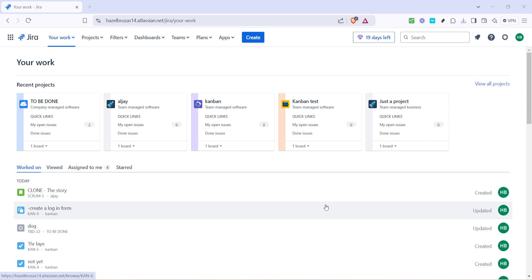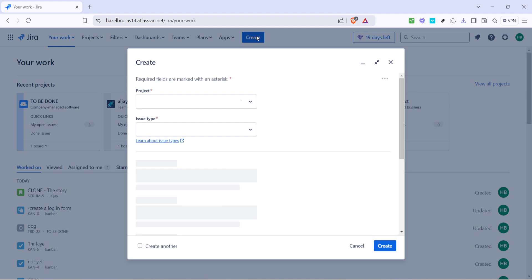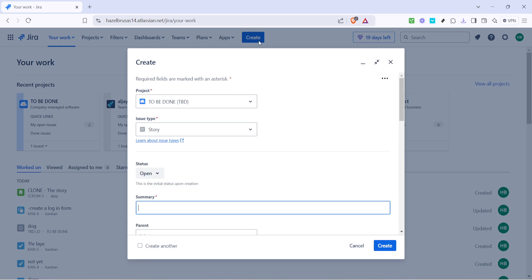Once you're on the Your Work page, the next step is to find and click on the Create button. This is your gateway to initiating a new ticket. Depending on your Jira setup and permissions this button might be in different spots on the toolbar but it's pretty straightforward to find.